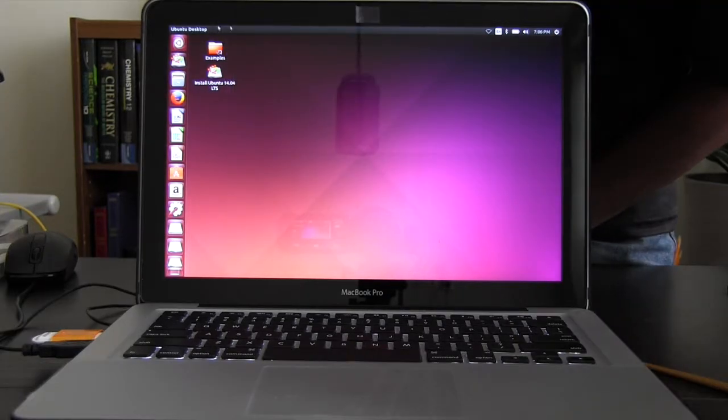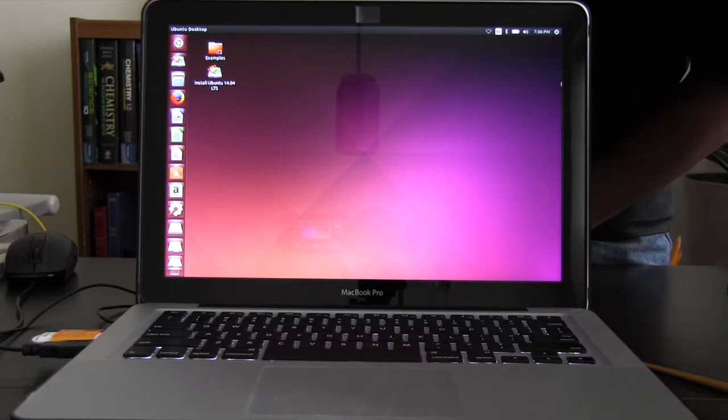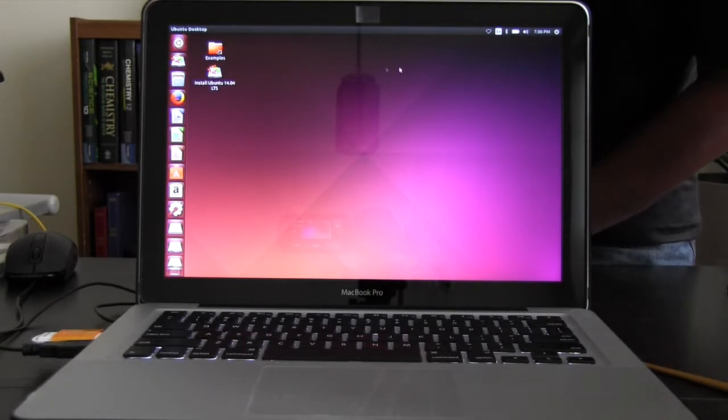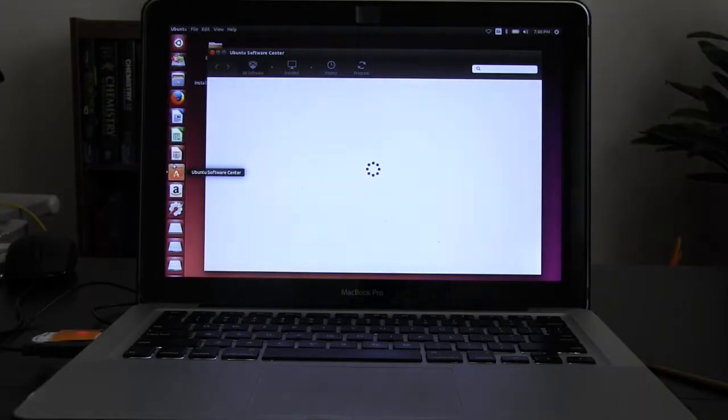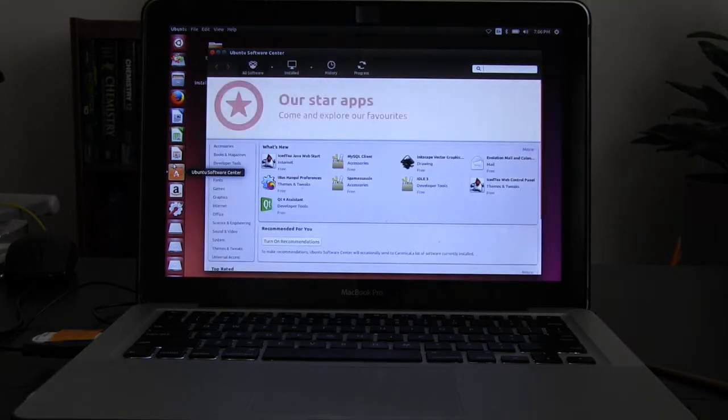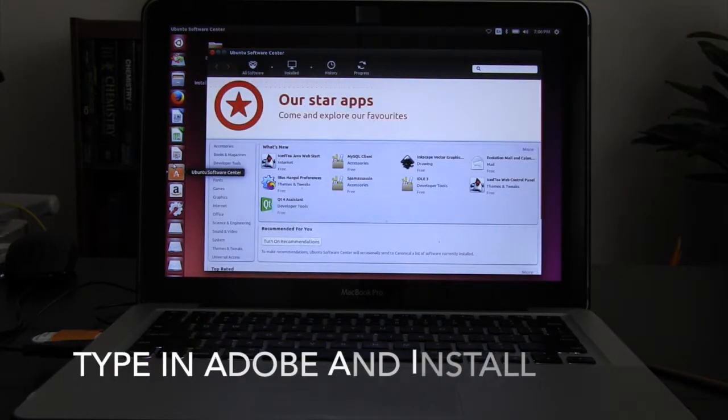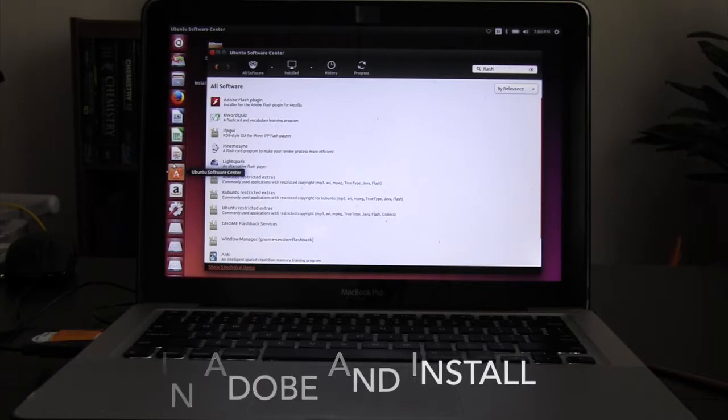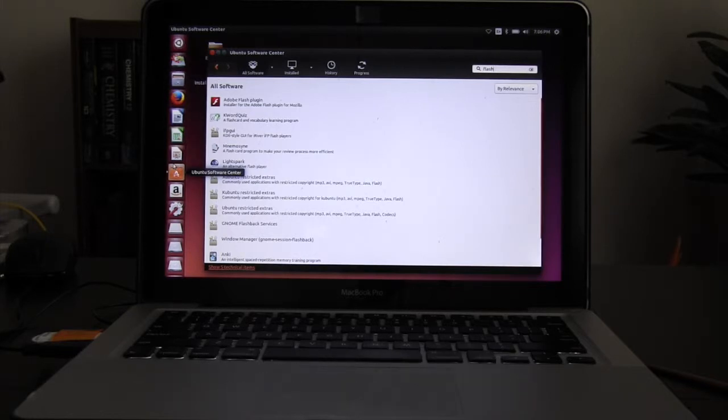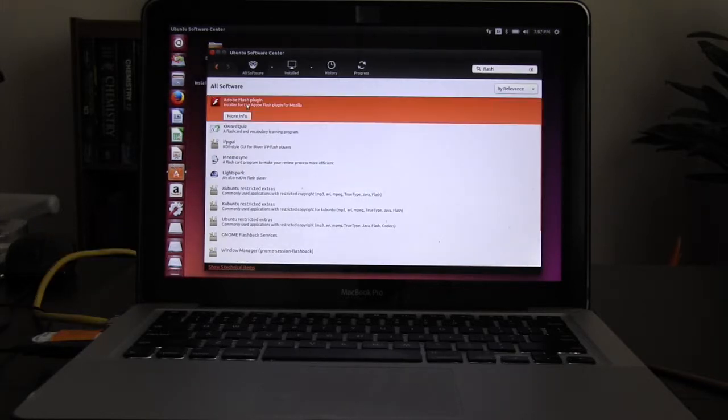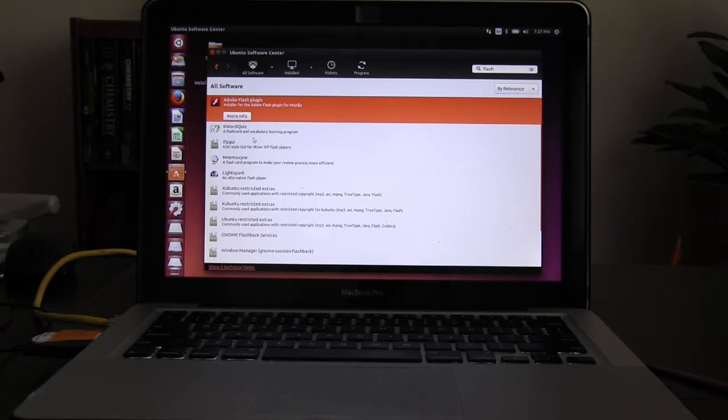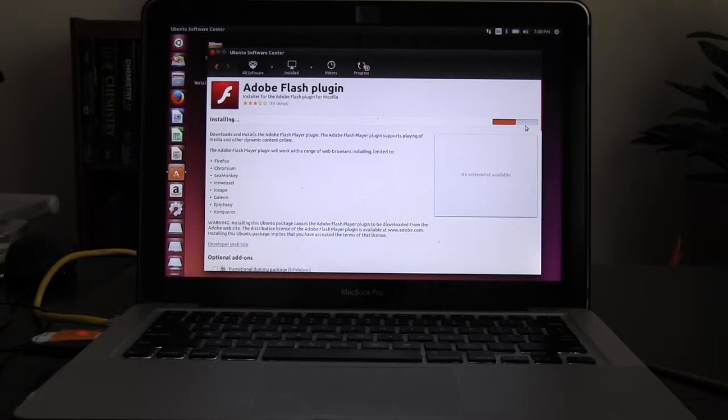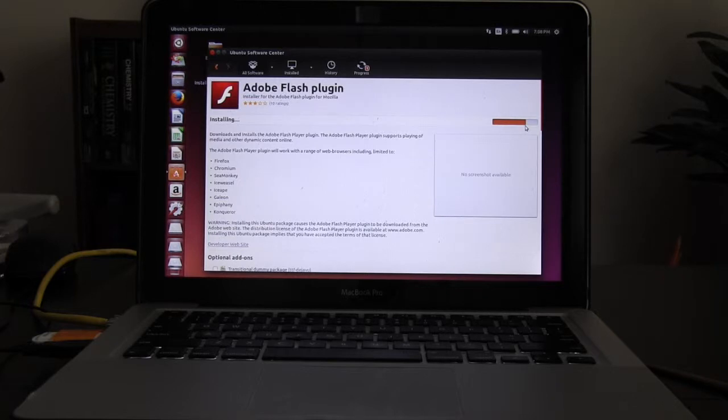Next we will install Adobe Flash Player by going to software center and typing in Flash. The first software that comes up will be Adobe and you can actually install it from there. After installing the Flash Player you should be able to watch YouTube videos or any website that requires Flash.